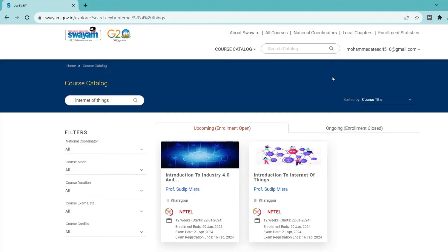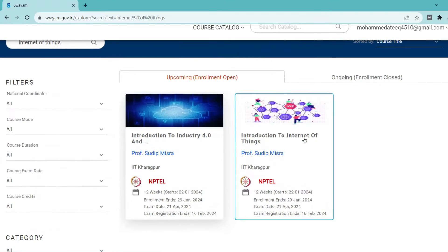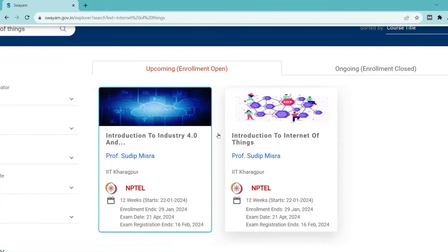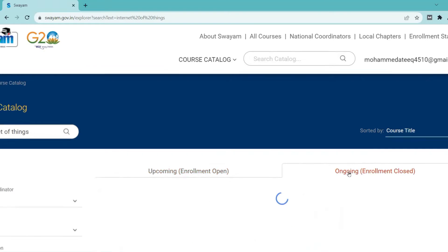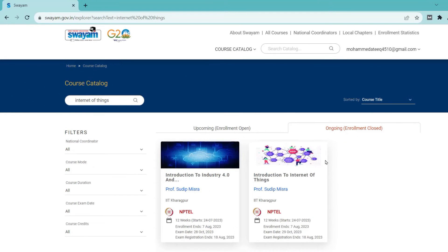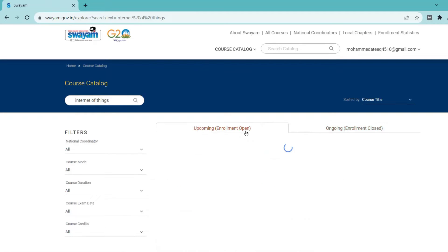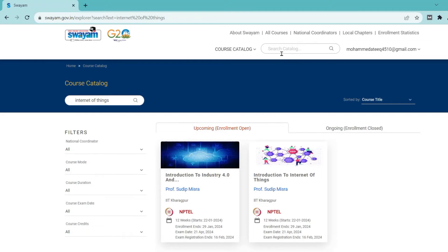After that you can search for the course — here I have searched for Internet of Things. After searching, you can click on that and click the search button. Whatever course you want to enroll in and want to write the NPTEL January–April 2024 exam for, go to the course catalog and search for your course. You can also search for related topics.